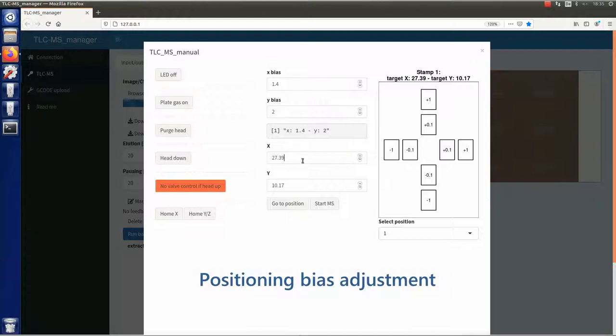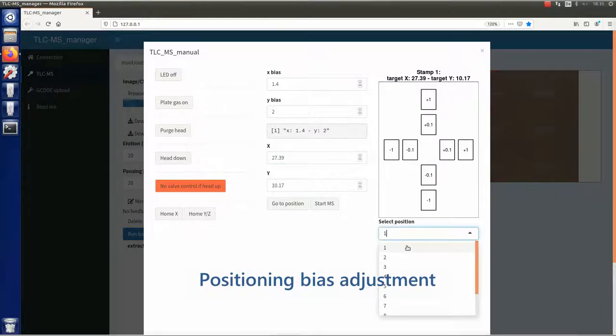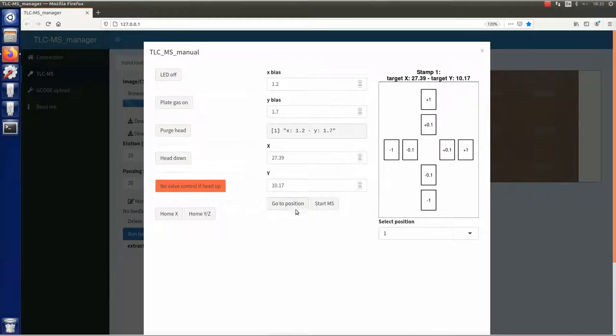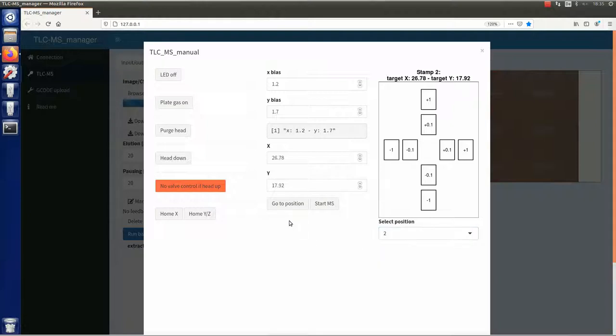If this is not the case, the assumed bias can be directly entered in the X and Y bias fields or, alternatively, can be adjusted by clicking on the plus or minus fields on the right. After adjustment, correct positioning can be checked by moving the plate holder to some of the selected elution zones.